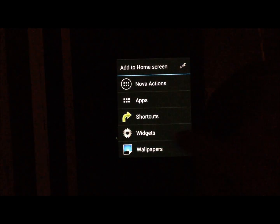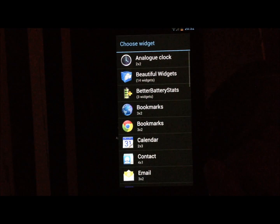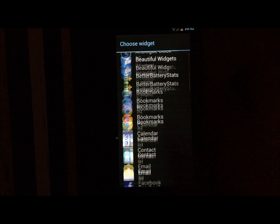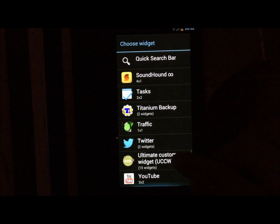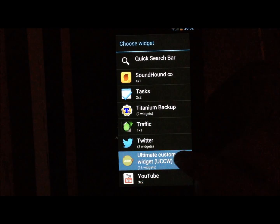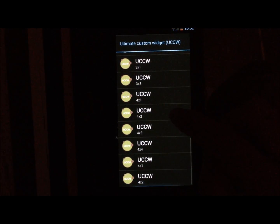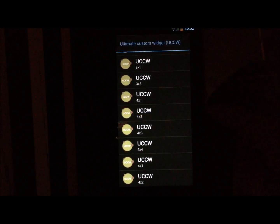Next, make sure you download a black wallpaper and set that. I have an option for no wallpaper, but if you don't have that just download a black wallpaper. Now we're going to add the widgets — go into UCCW and select the 4 by 2 widget size.